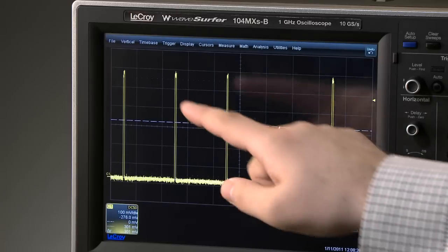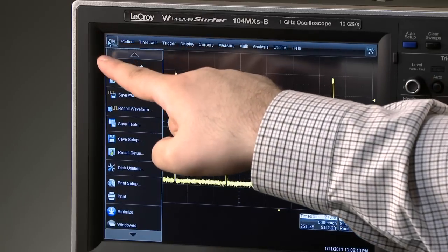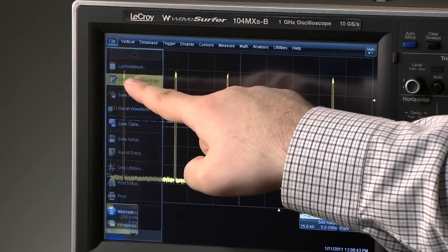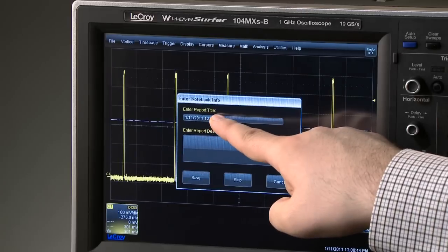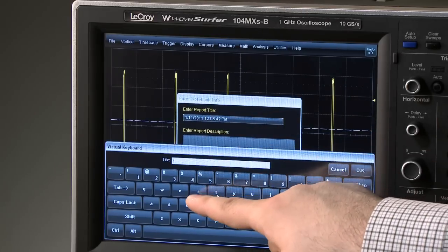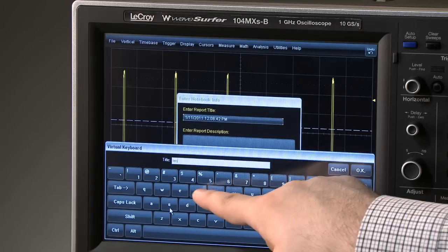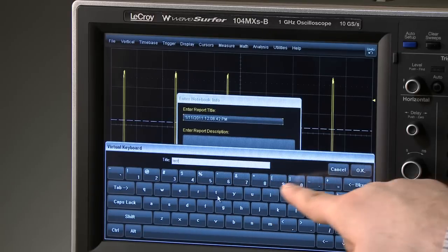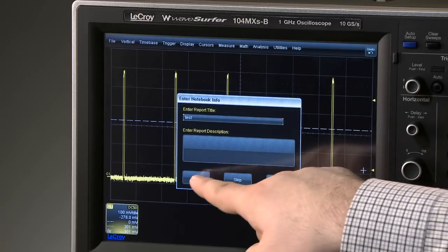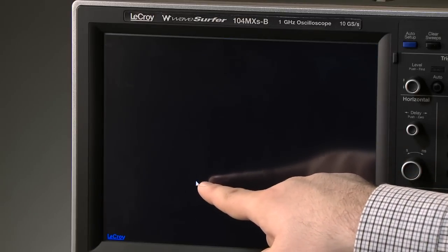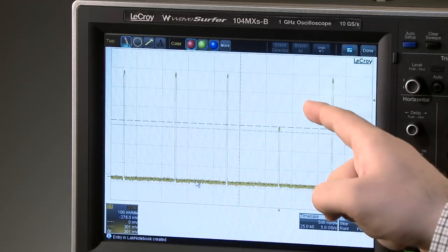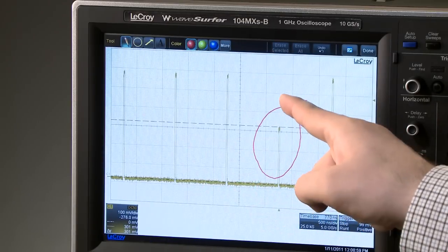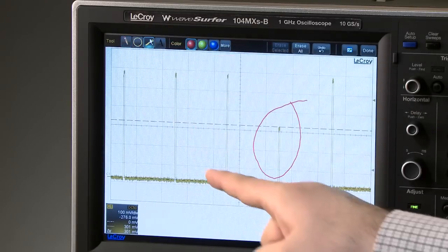LabNotebook is accessed in the file menu by creating a new report. Enter a title for the notebook entry and then a description if desired. Next, annotate the screen with drawing and label tools and press Done.